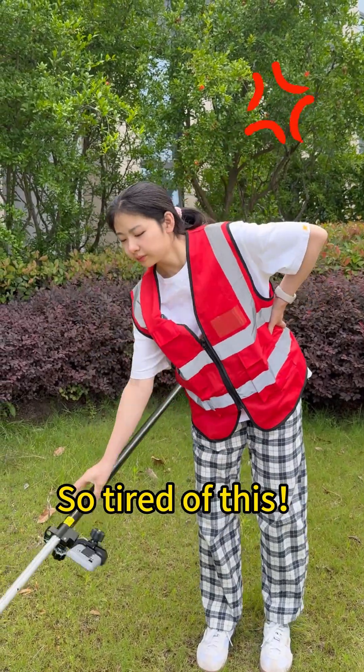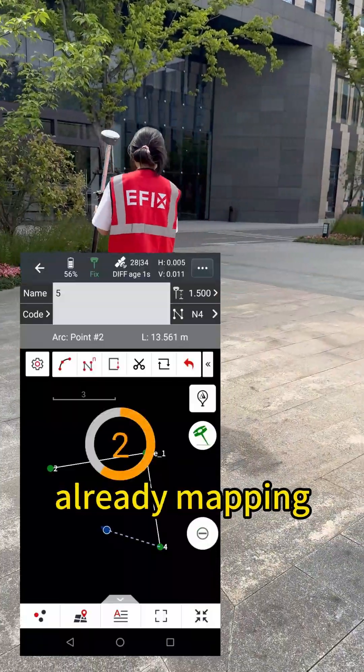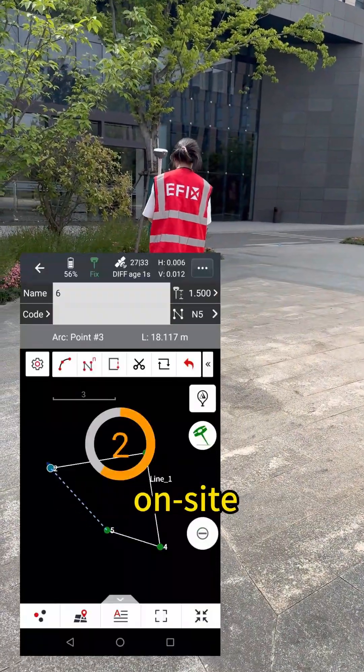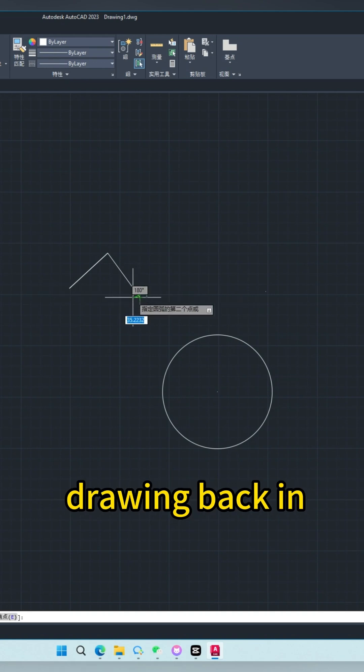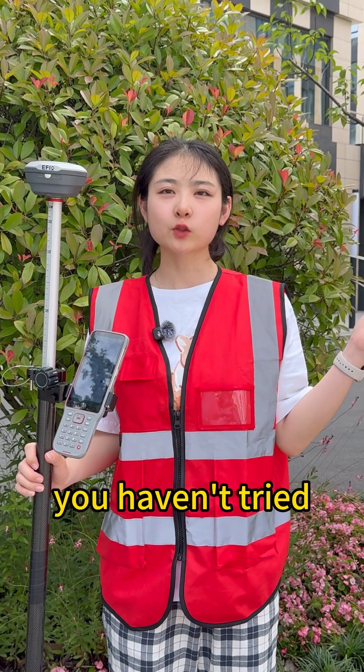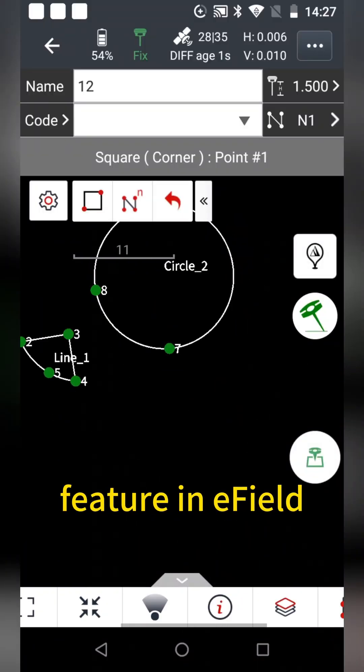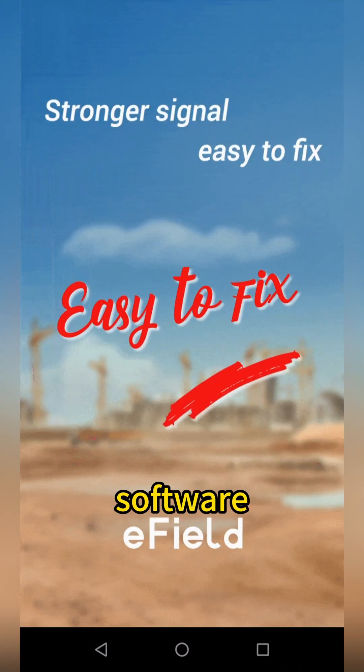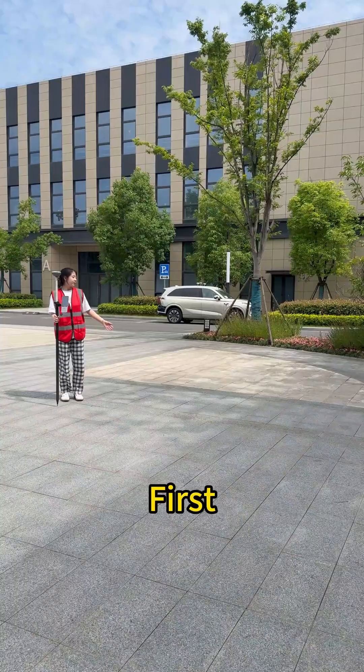So tired of this. While others are already mapping on set, you're still stuck drawing back in office after field work? That's because you haven't tried the map survey feature in field software. Follow me to learn how.